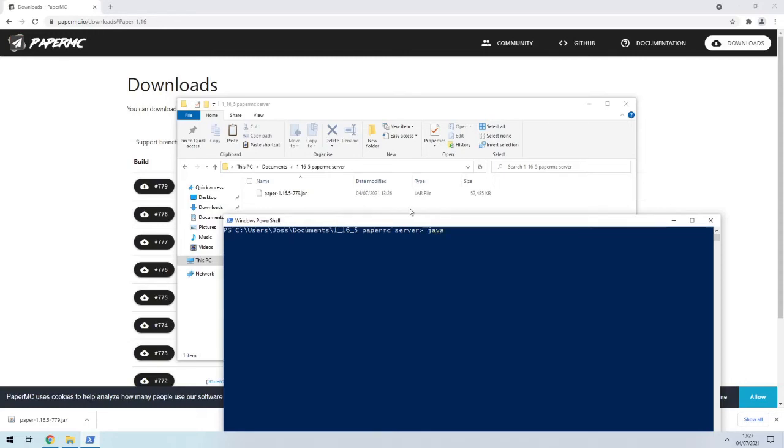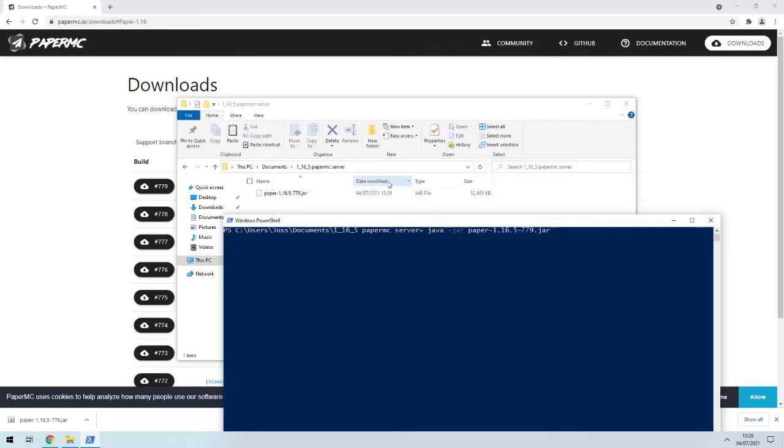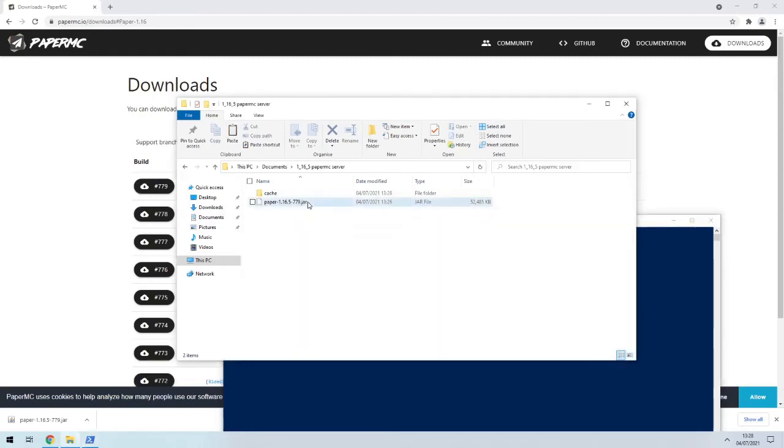The command is just java -jar paper 1.16.5-779.jar, or whatever your jar file is called. And that would have the same effect as double clicking on that, but I'd rather not do that because you can do a little more with the command line.